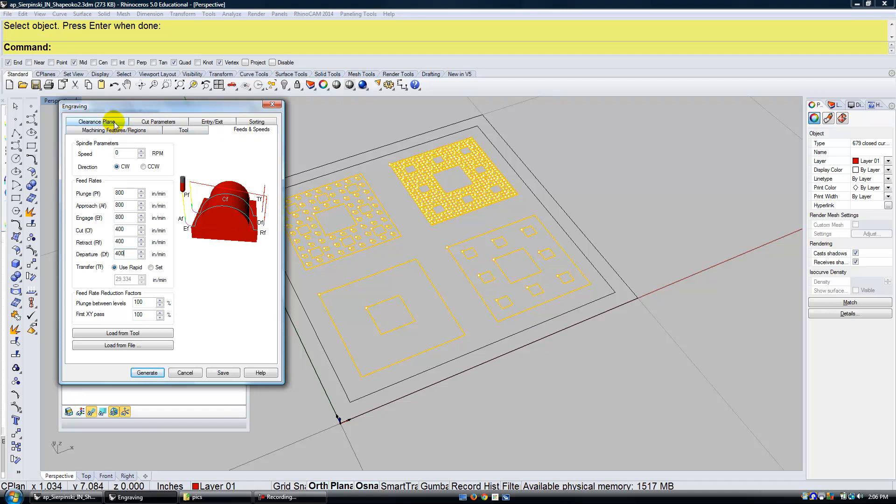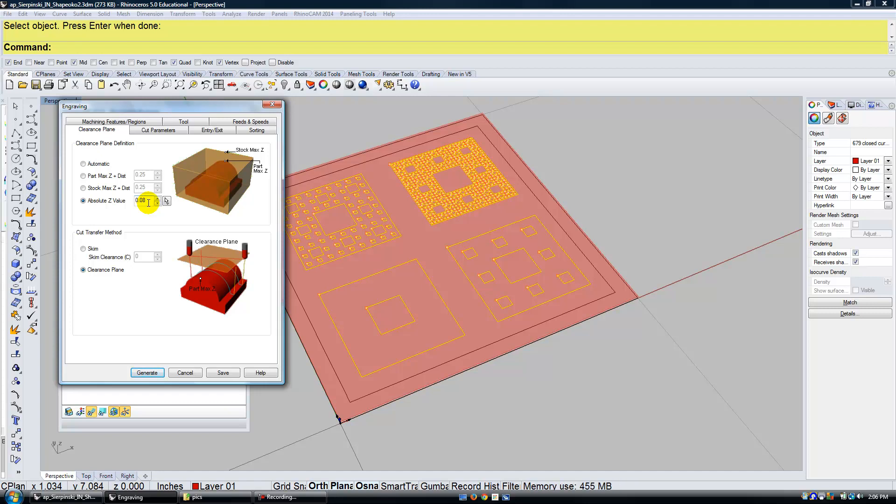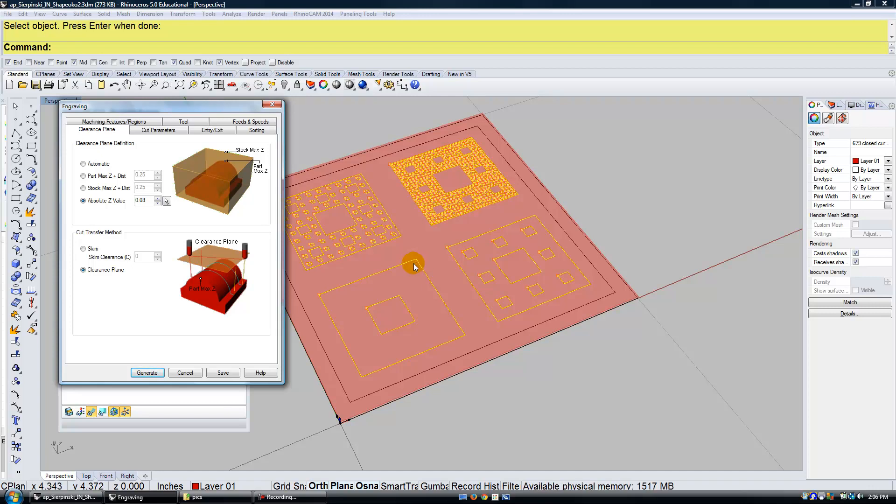Now I'm going to go up to my Clearance Plane. And I'm going to choose an absolute Z value. And I'm going to set that to 0.08, so 2 millimeters. So my pen is going to drift when it's moving from square to square. When it transfers over from this square to this square let's say, it's going to hover about 2 millimeters above my drawing. So I save a lot of time with that. The Z axis isn't going up really high and then having to come back down. So I'm choosing absolute Z value 0.08.